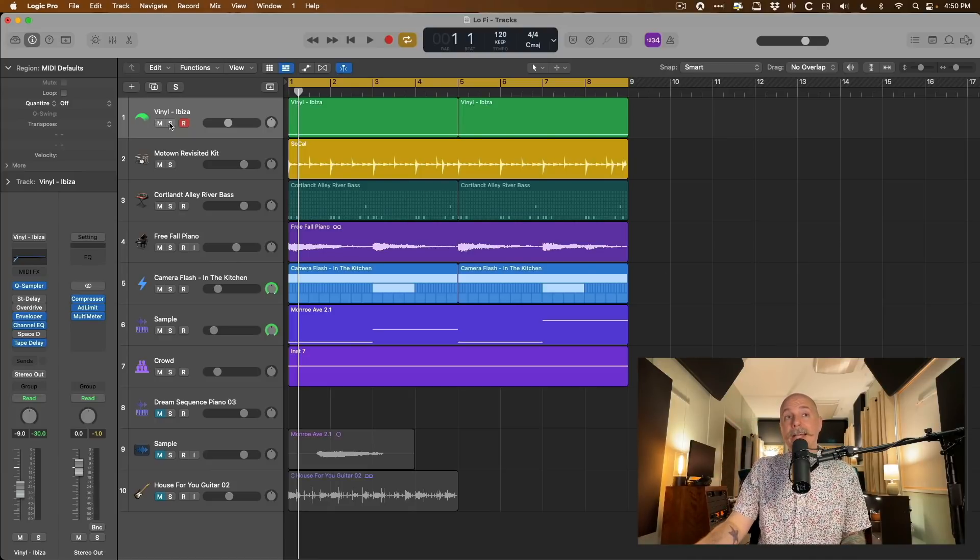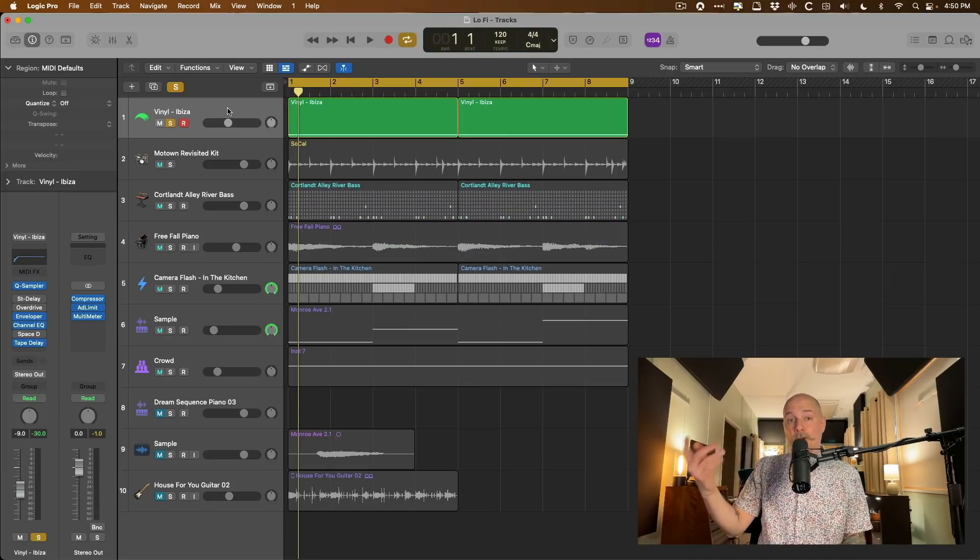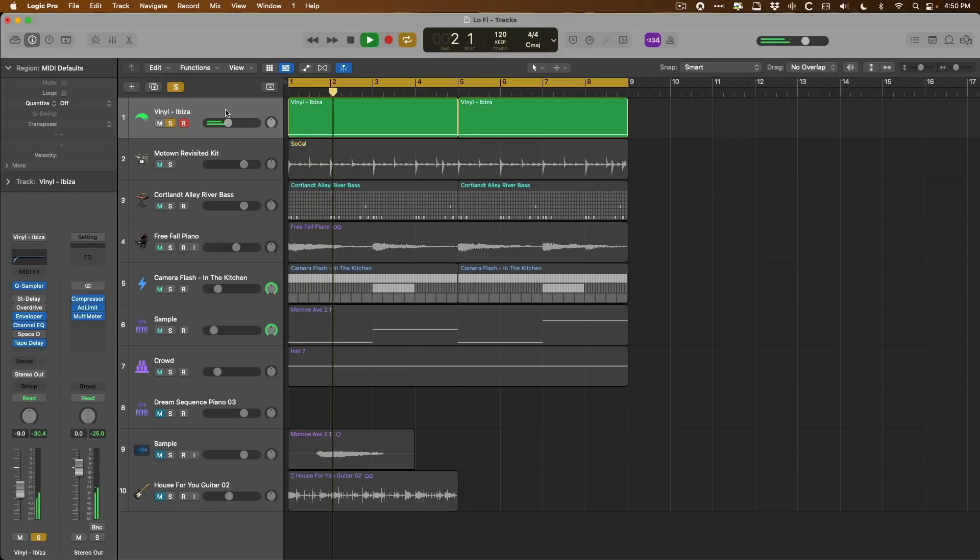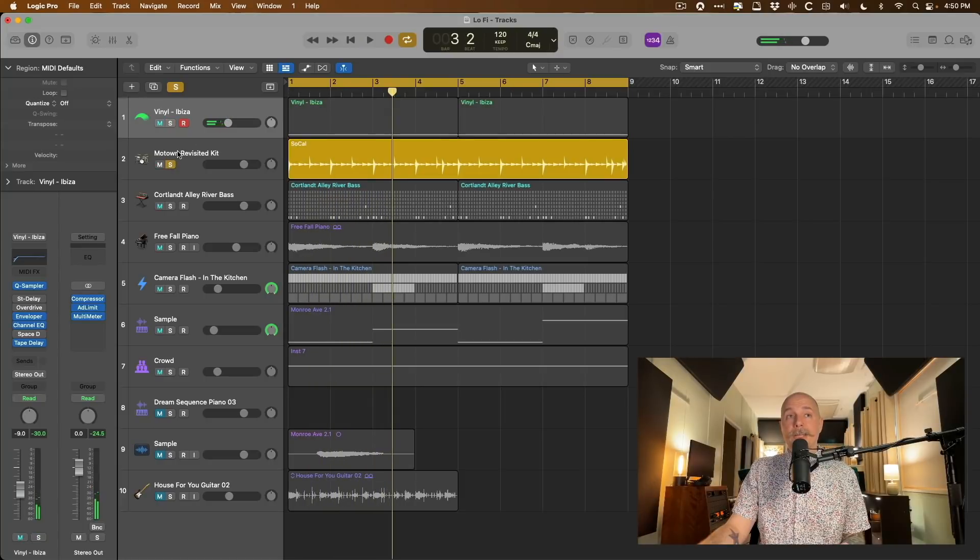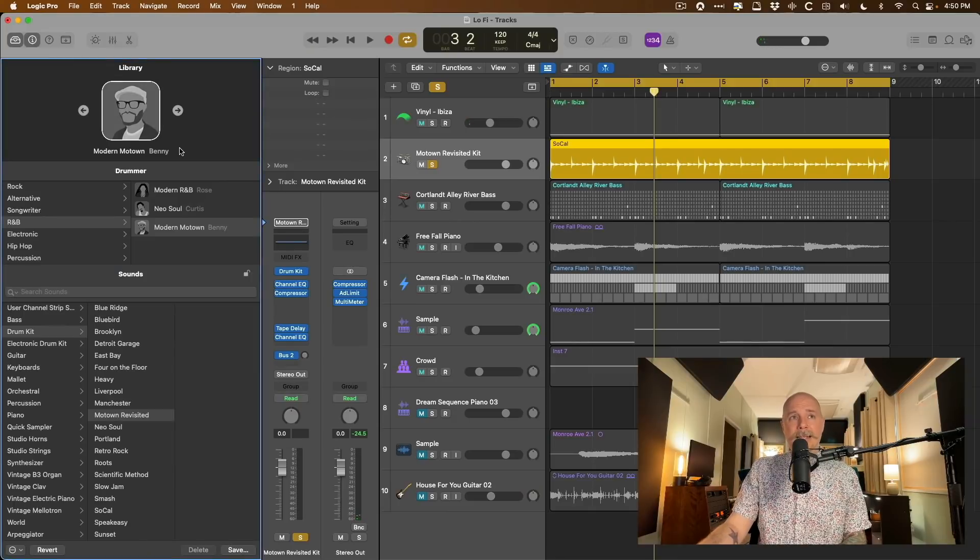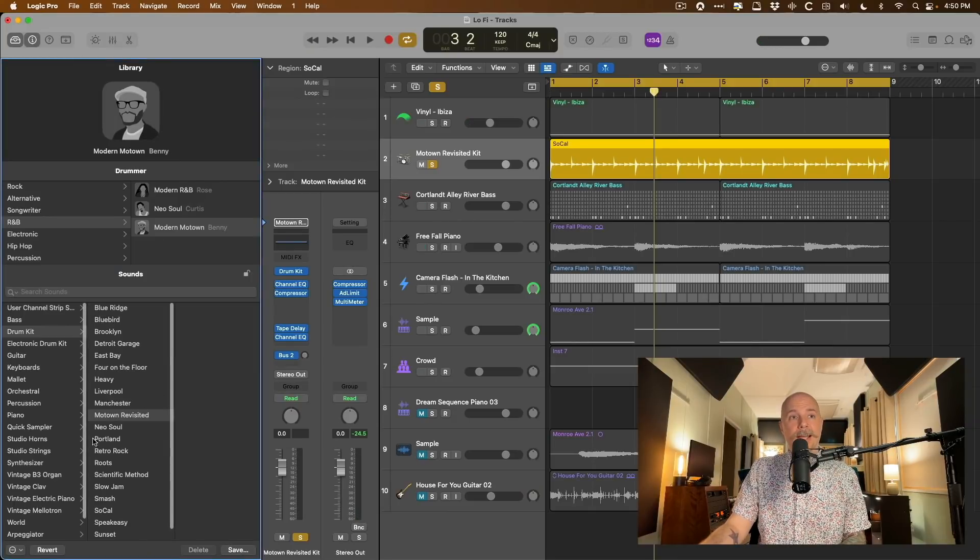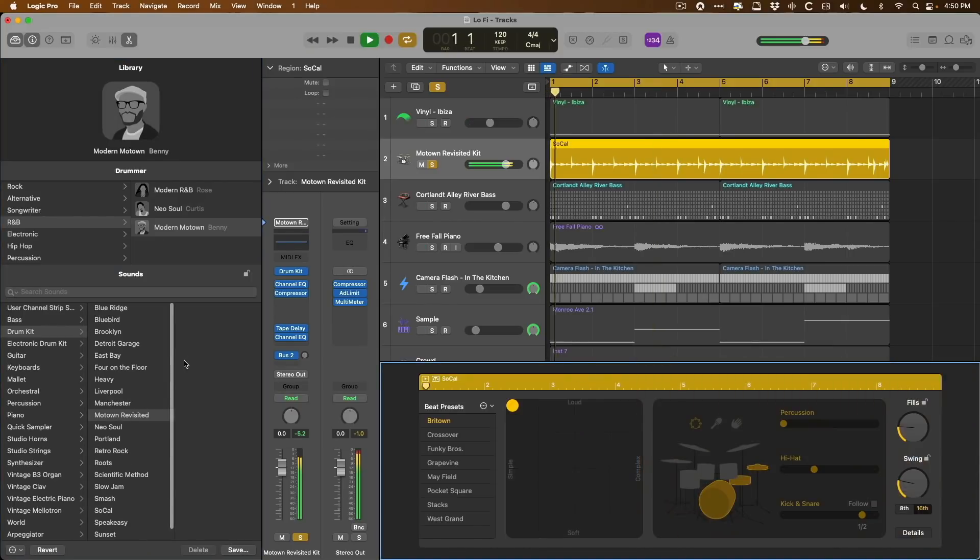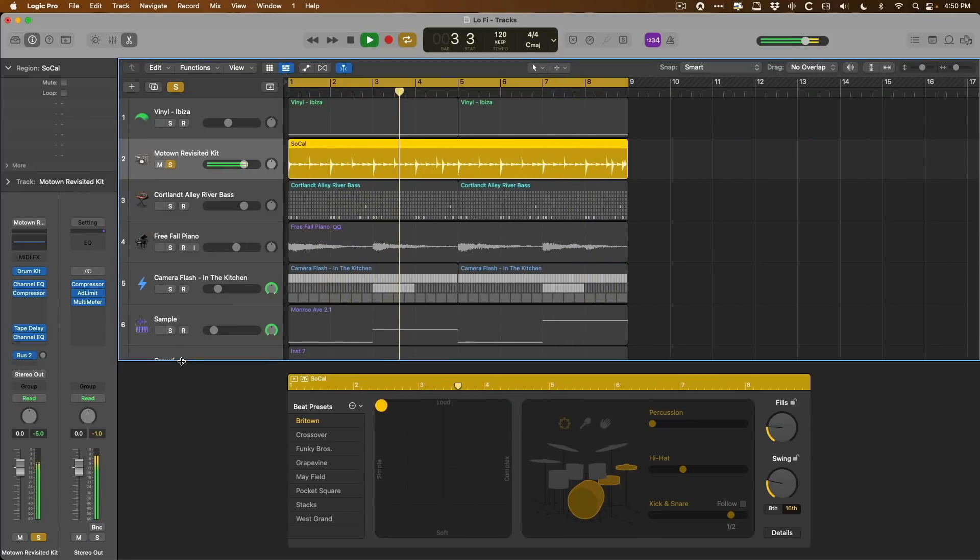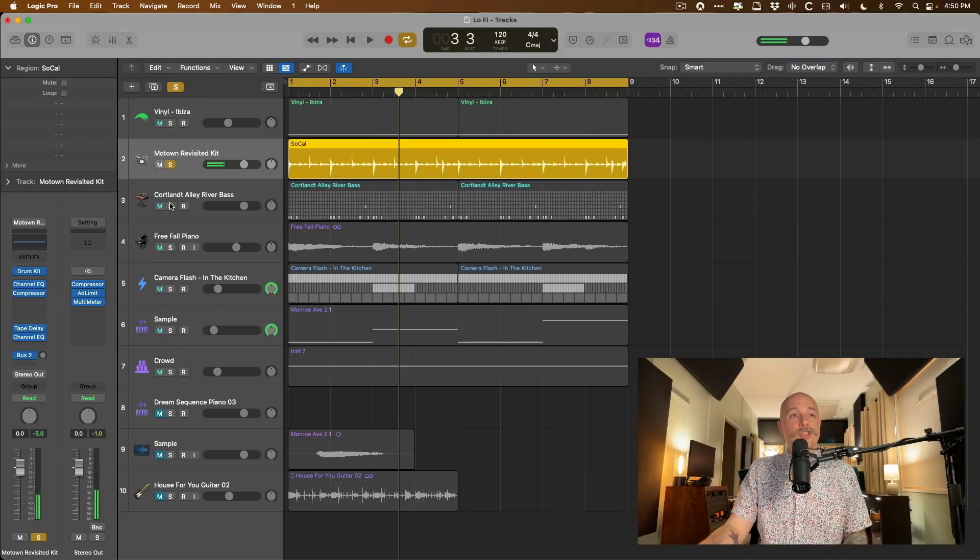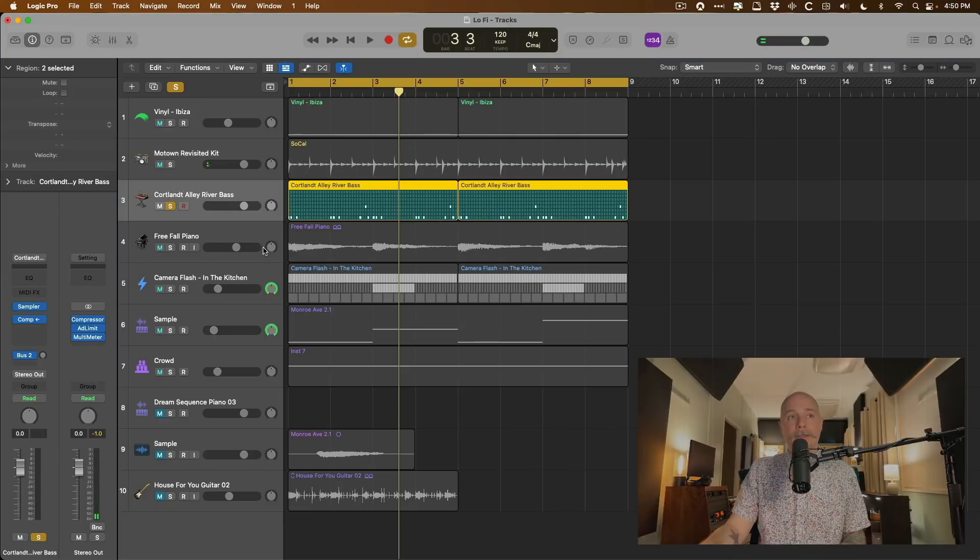First things first, we have vinyl noise. So that popping and crackling. I'm using a drummer kit. And if we take a look at the library, it is Benny with his Modern Motown Revisited Kit. Then I have just this basic bass line that I came up with.